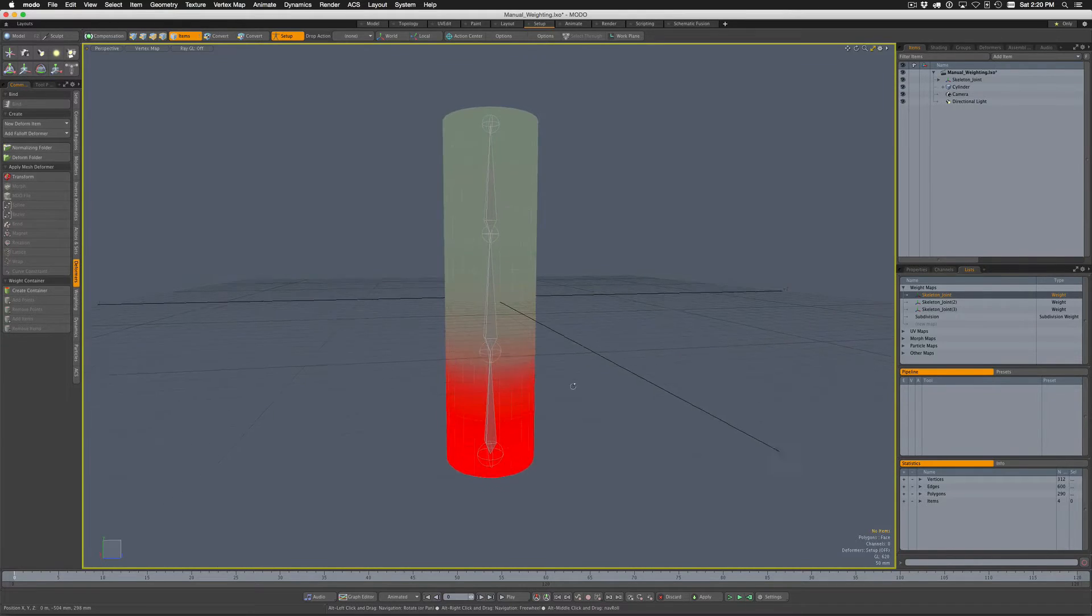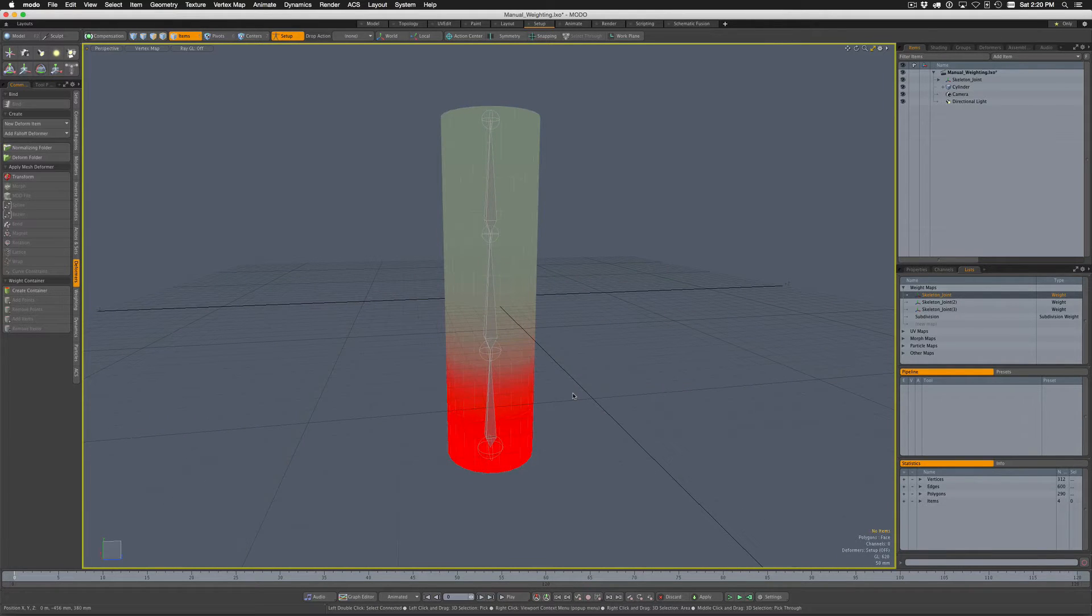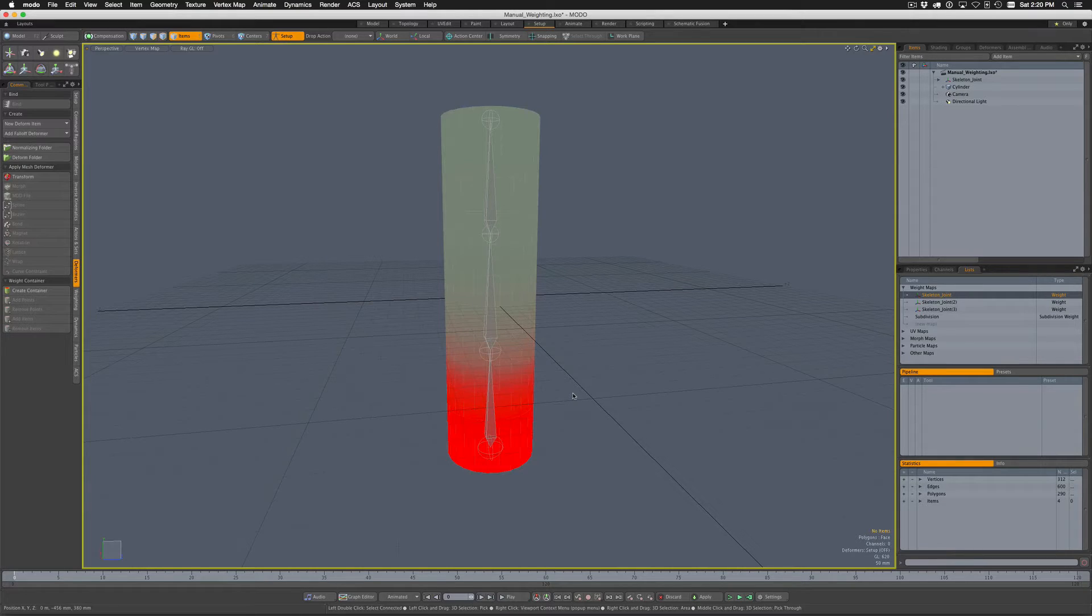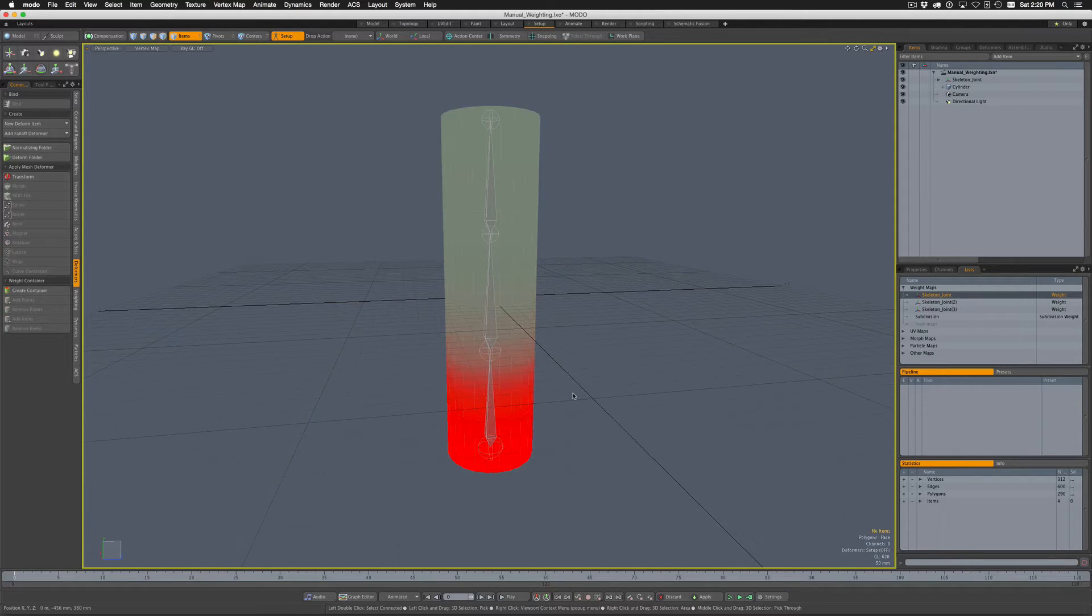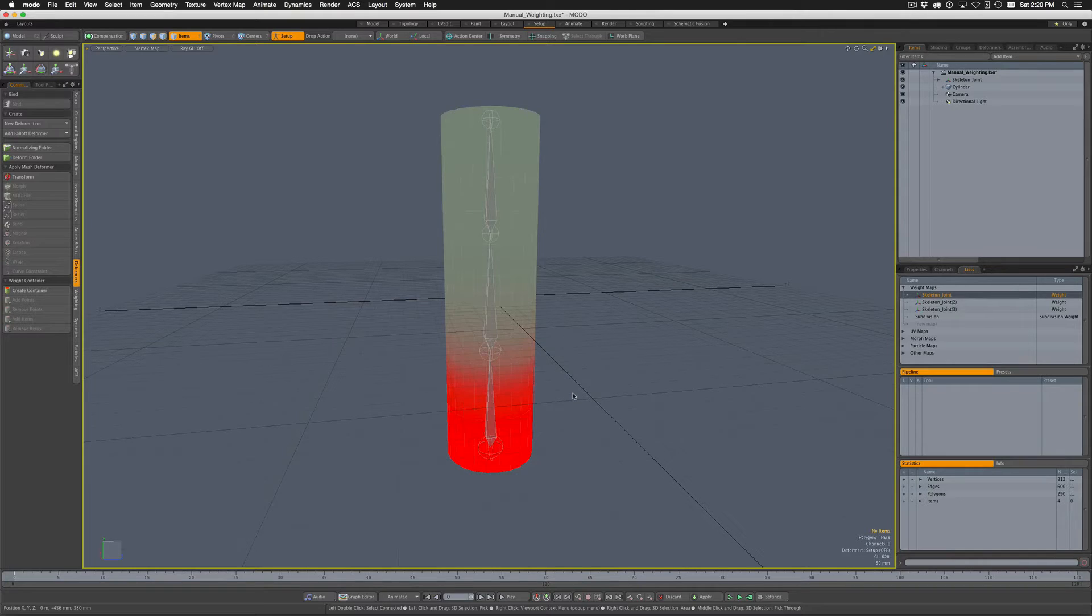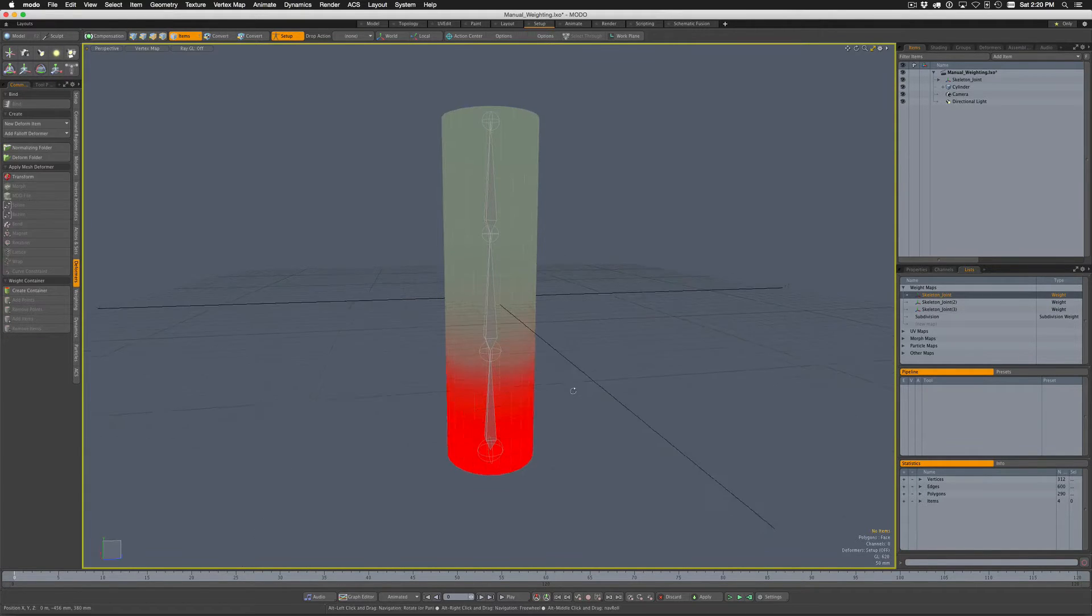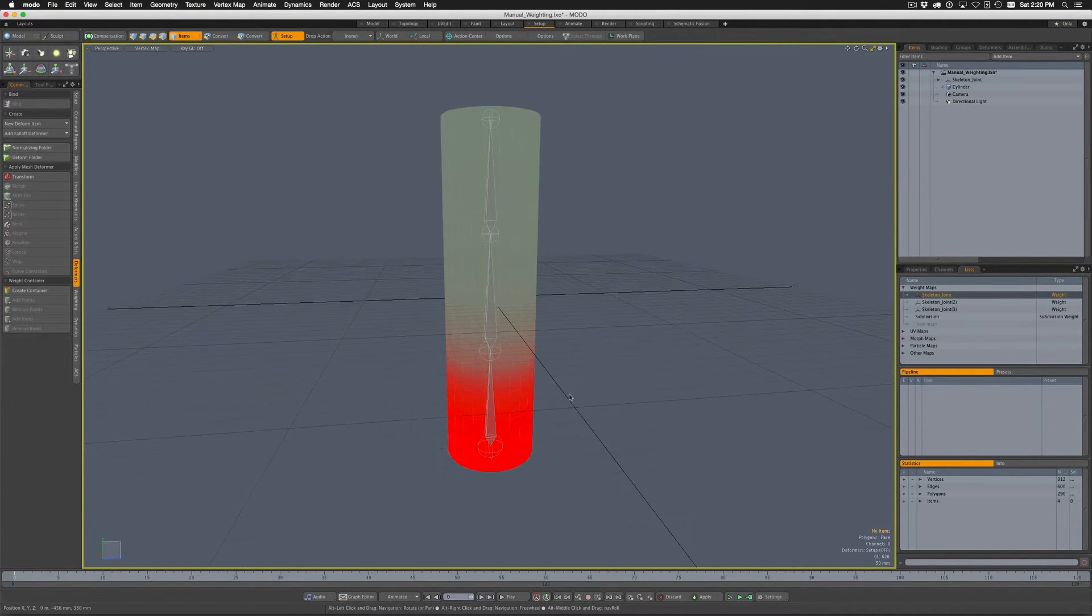What if you want to do all the weighting manually? That's perfectly reasonable, especially if you're doing game type characters which can be lower poly and you want to really carefully weight each of those vertices manually.